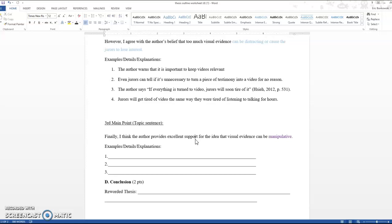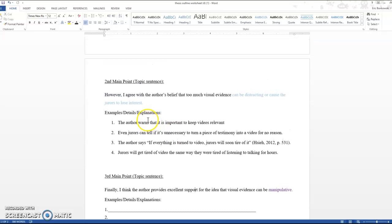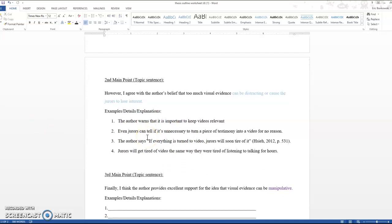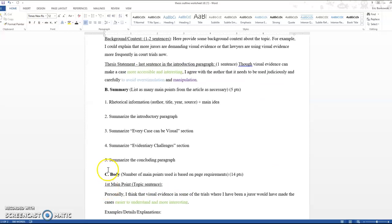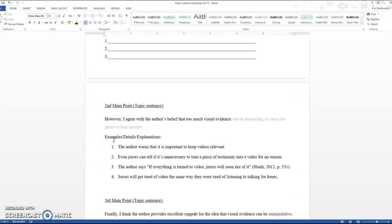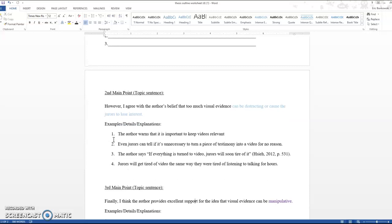I only filled out one of the examples, details, explanations, because I just wanted to give you an idea of what I'm looking for in these. And you can see that I added one here. There weren't four to begin with. Sometimes I might have two. Sometimes I might have five. It depends on how much evidence you're gathering for the particular idea that you're putting forward. So in this topic sentence, I say that evidence can be distracting or cause the jurors to lose interest. All of the points I'm going to put under here are going to be support for that idea. I'm not going to get into manipulation because that's for my next paragraph.